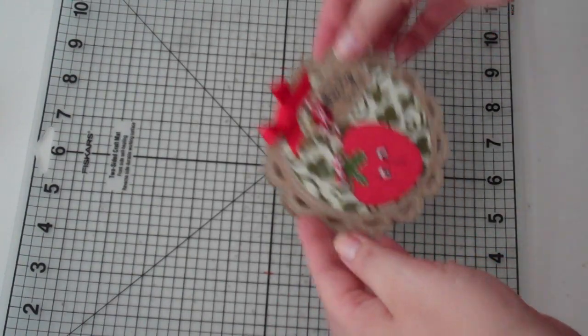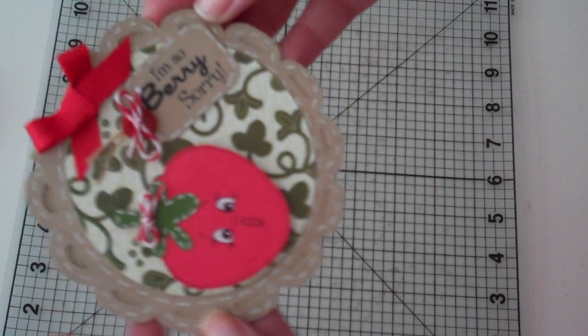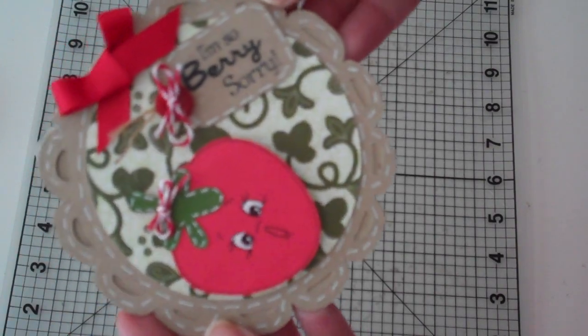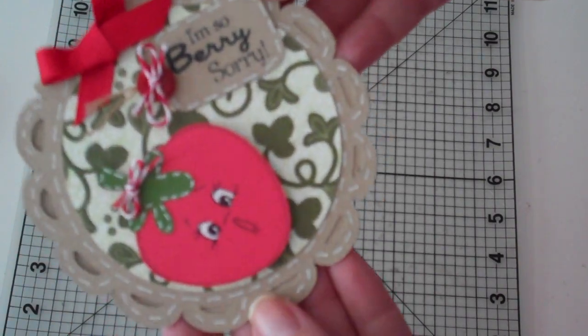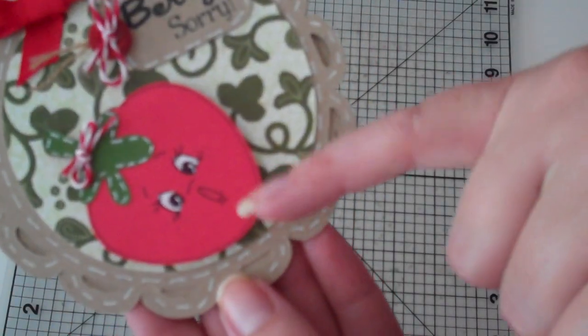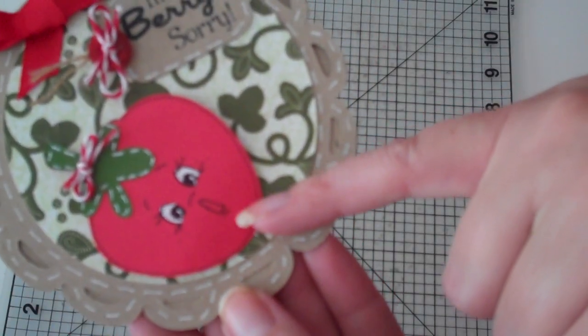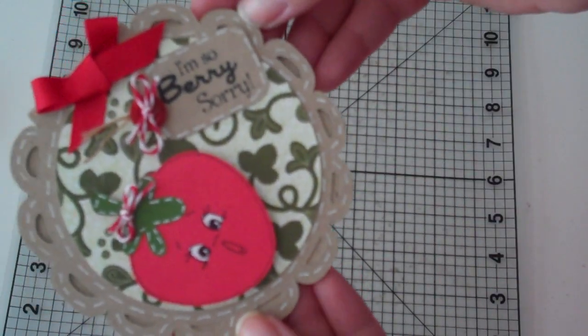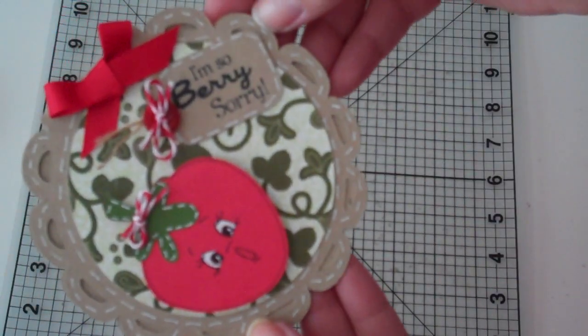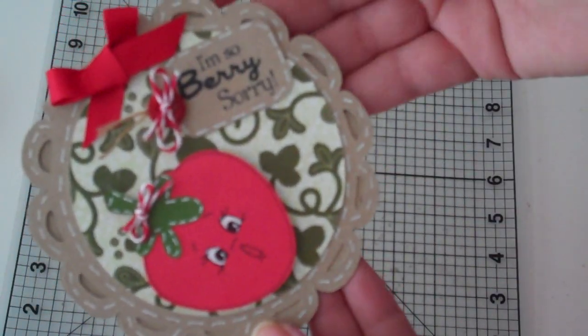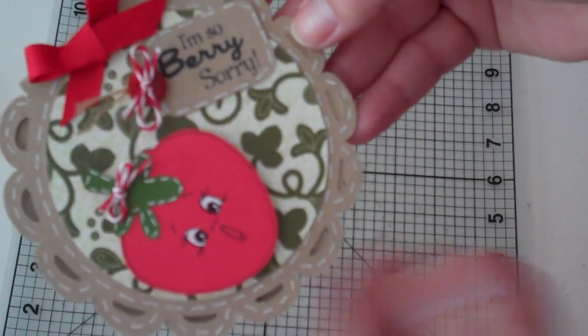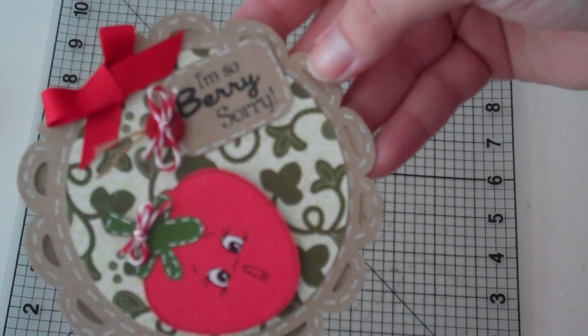And that's it. It's my little I'm so very sorry card. Oh, she's cute. Can you see her face? She's gasping. Alright, so that's it. Hope you get a chance to play along in the challenge. Thanks everybody for stopping by. Have a blessed day.